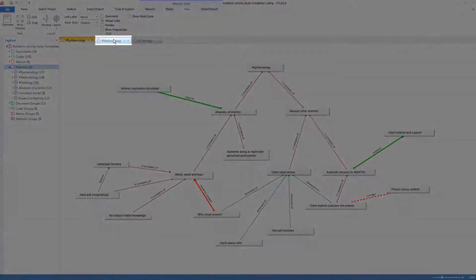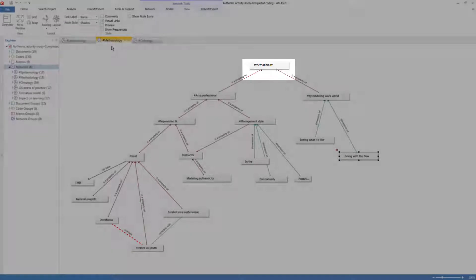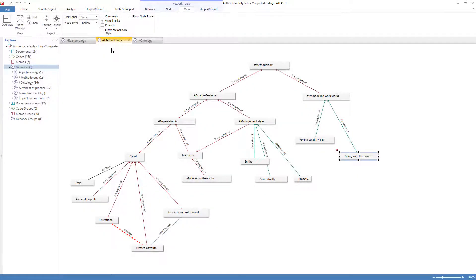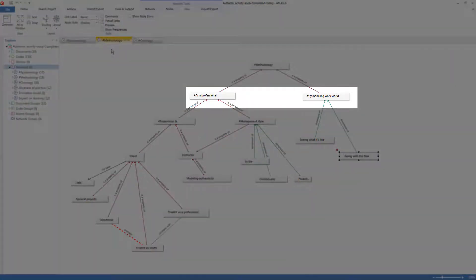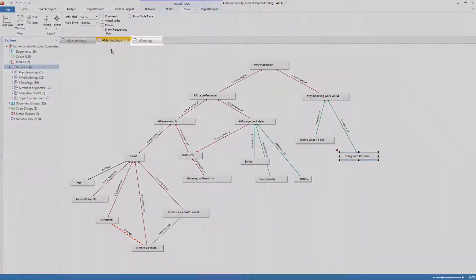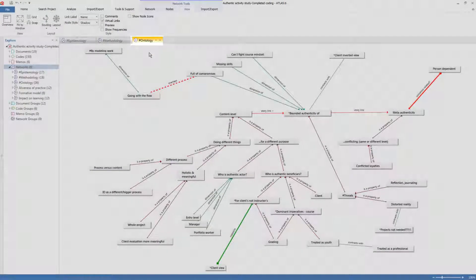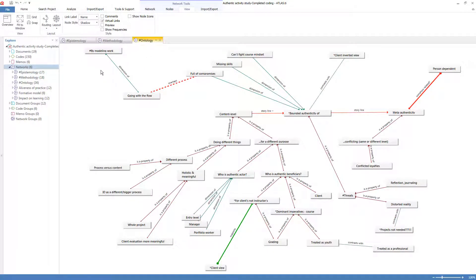I had a similar network for methodology — how students went about doing an authentic project with a real client differently from a class project — and an ontology for what they believed an authentic project was. There were these hierarchies to sort everything out. Then I got to a point of further refined coding and was ready to write up the conclusions. That's the stage where I get the impression you would have exported some of the data, written it up, massaged it, and organized it — maybe had this up alongside a Word document.